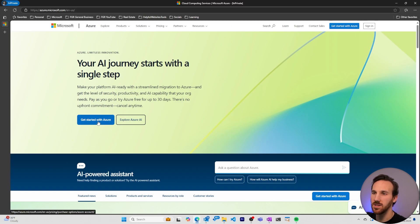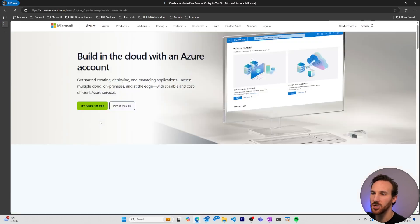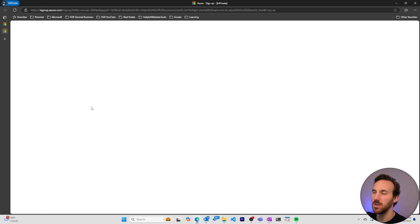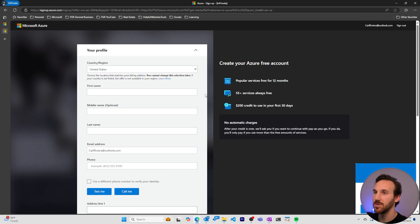From here we'll hit get started with Azure and then try Azure for free. This will take us to the signup window.